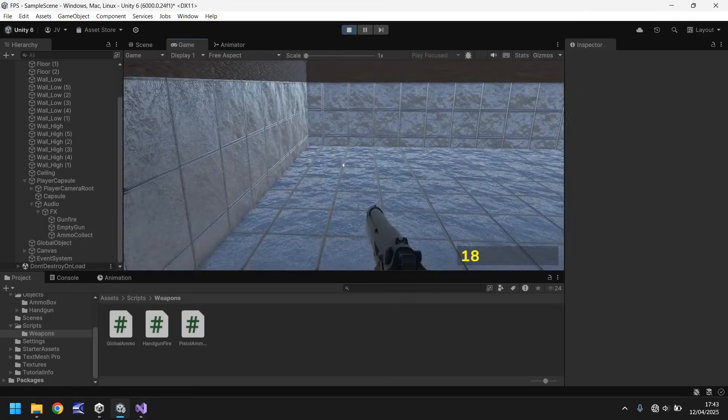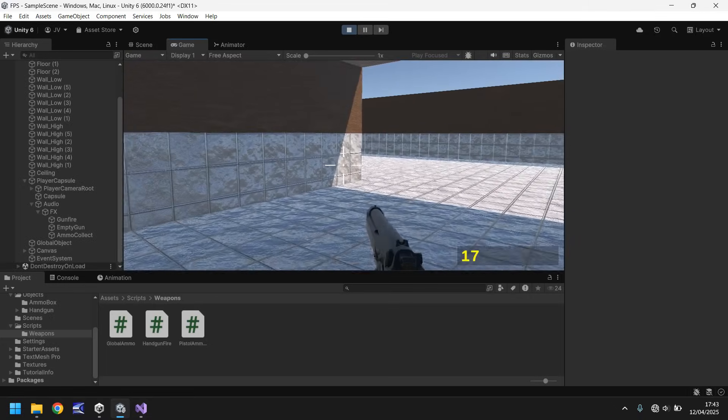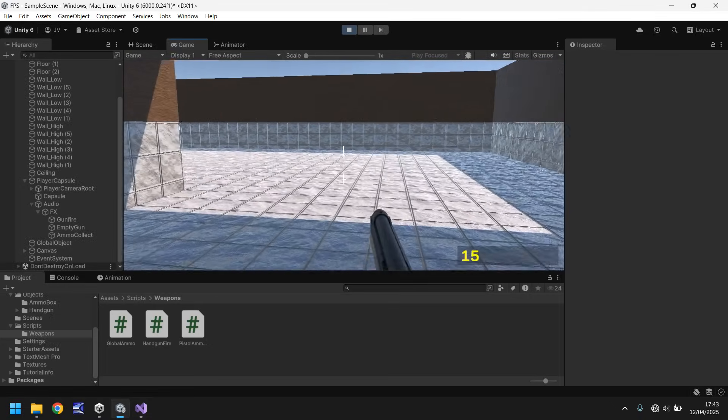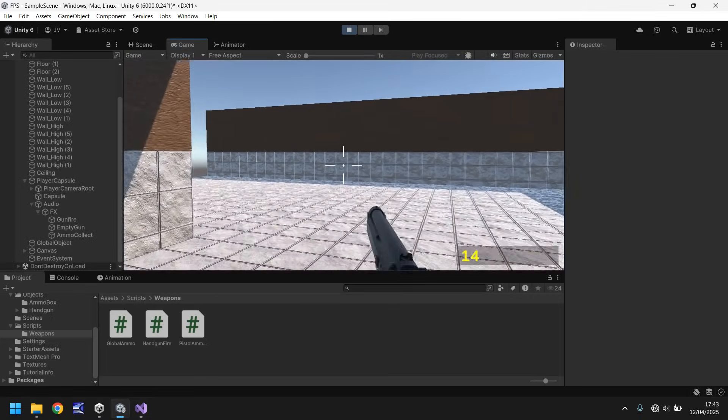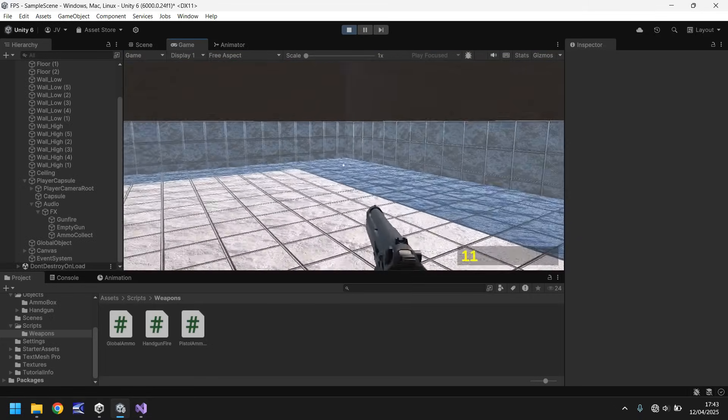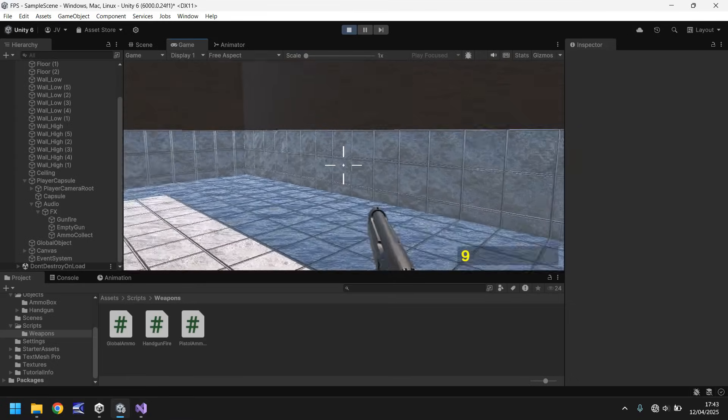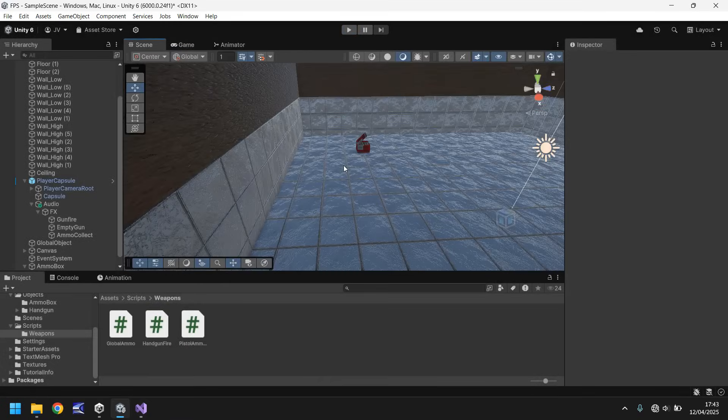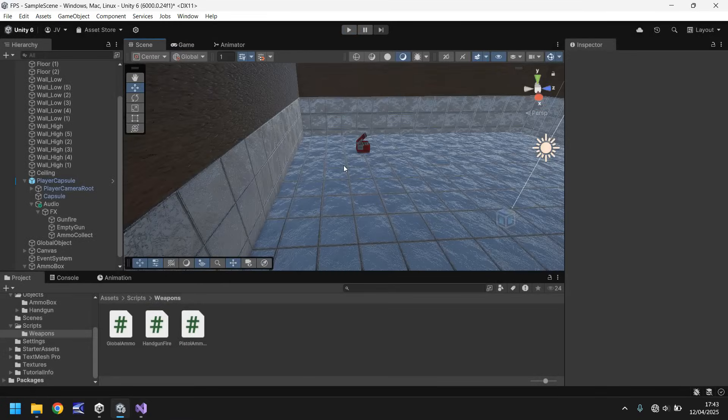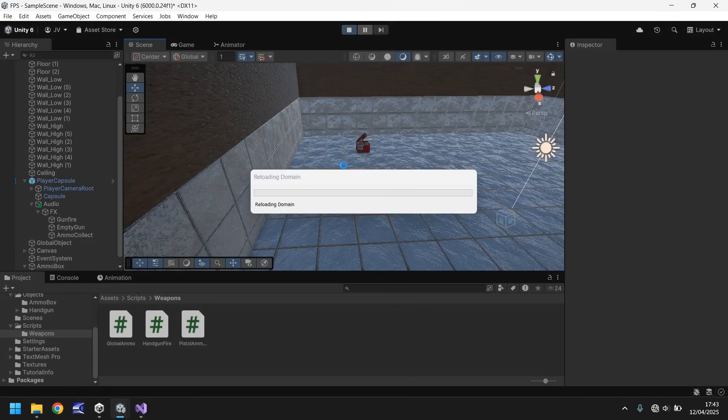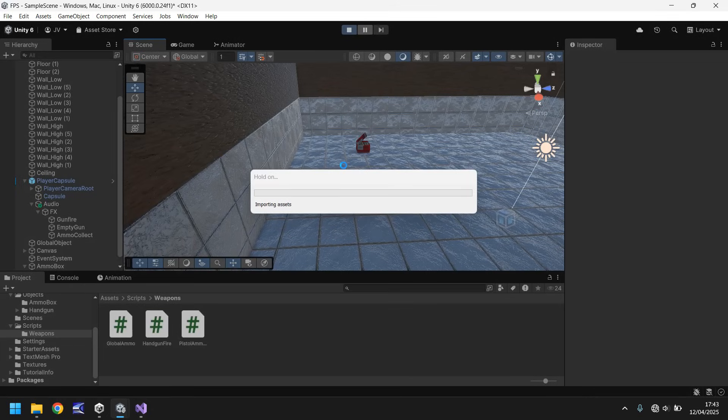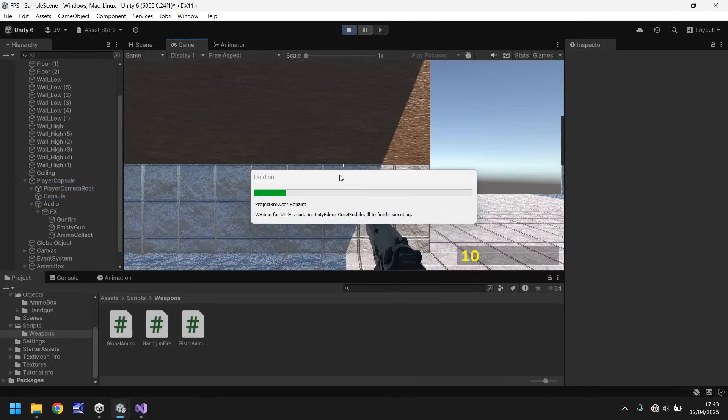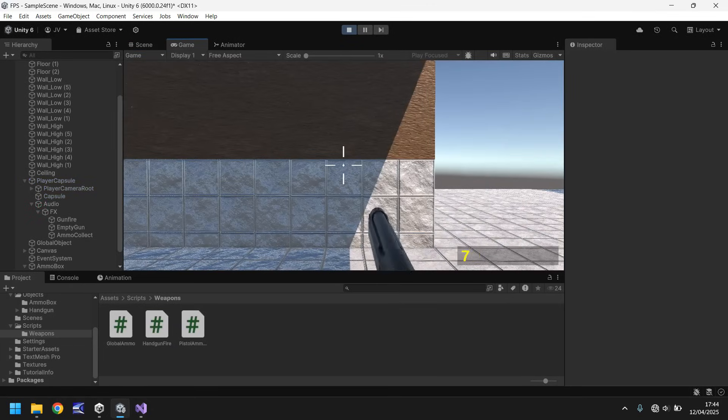Let's collect our ammo. There we go. And now we've got 18. So let's fire, fire, fire. Awesome. So what I want to quickly test now is that if that still works, if we're at zero. So remember last time we could fire and then we couldn't when we hit zero. Let's do that again now.